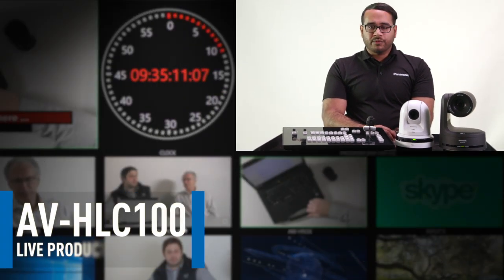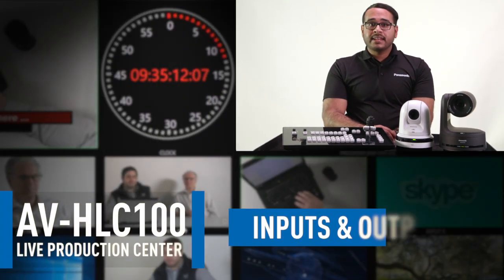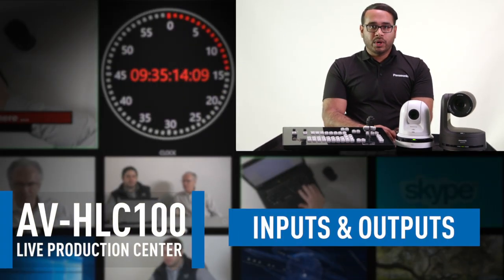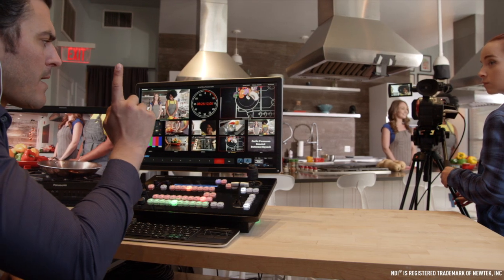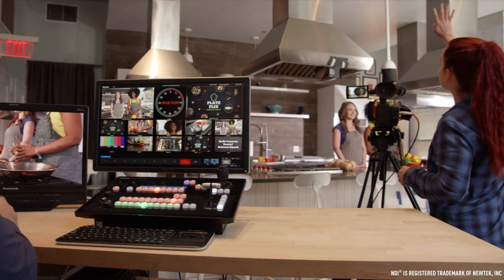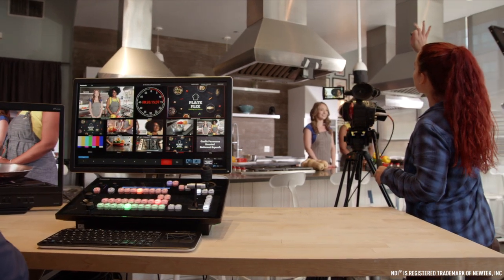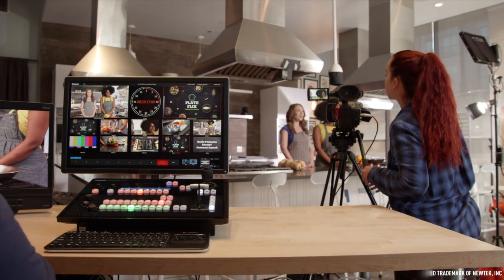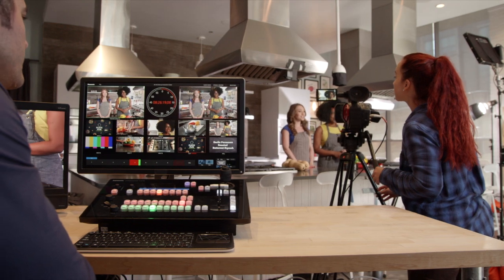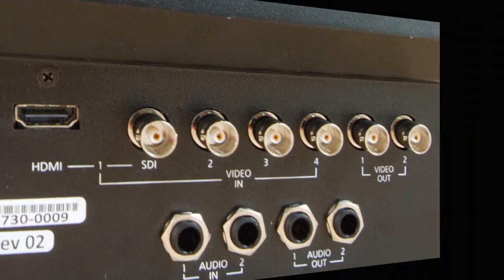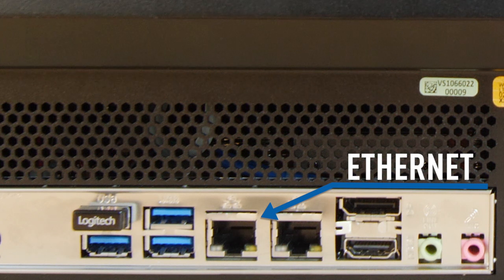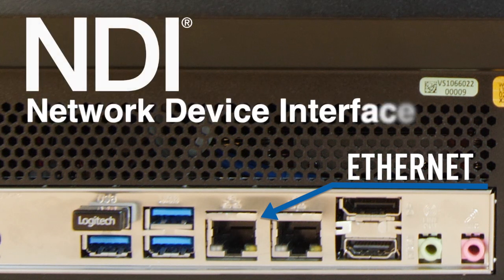Today I'd like to give you an overview of the ins and outs of the AV-HLC100 Live Production Center. The AV-HLC100 is a powerful video production tool that centralizes video production for webcasts or broadcasts, and merges traditional baseband inputs and outputs with network-based inputs and outputs called NDI, Network Device Interface.